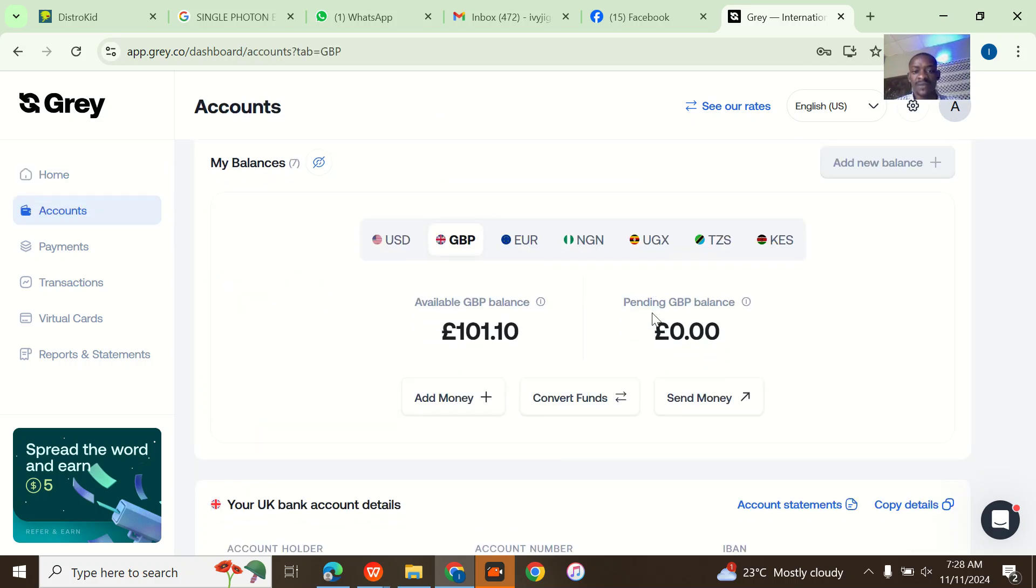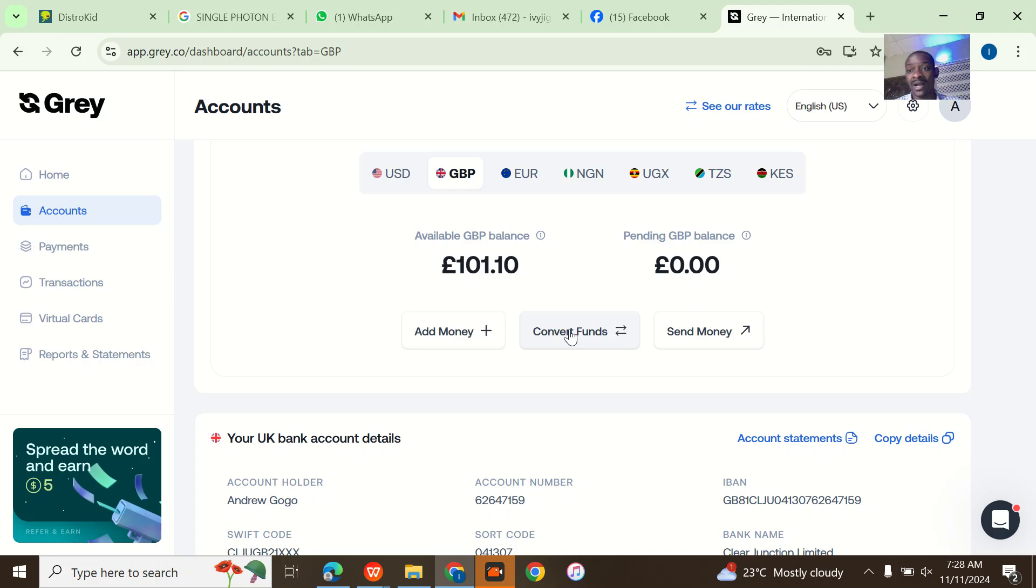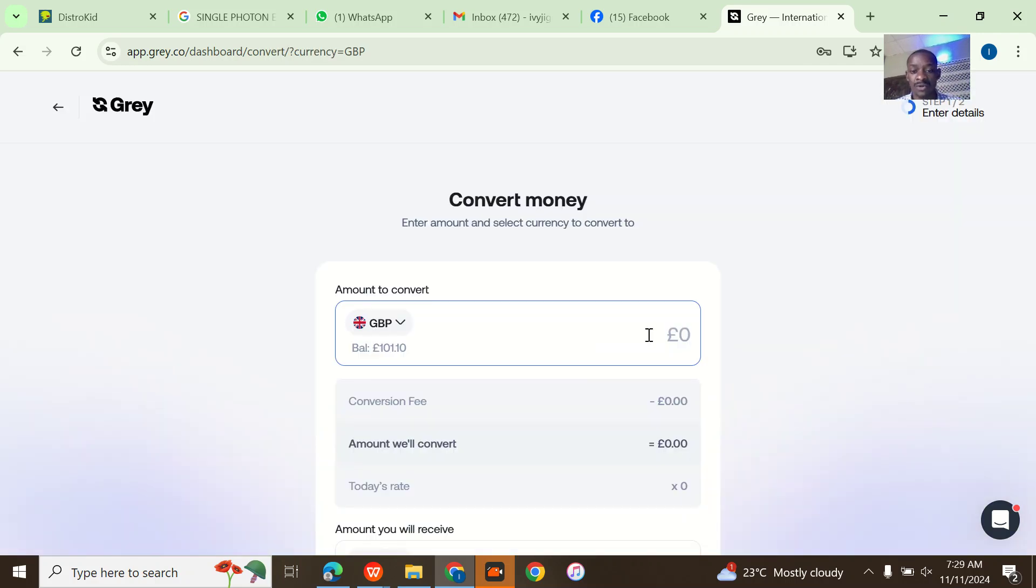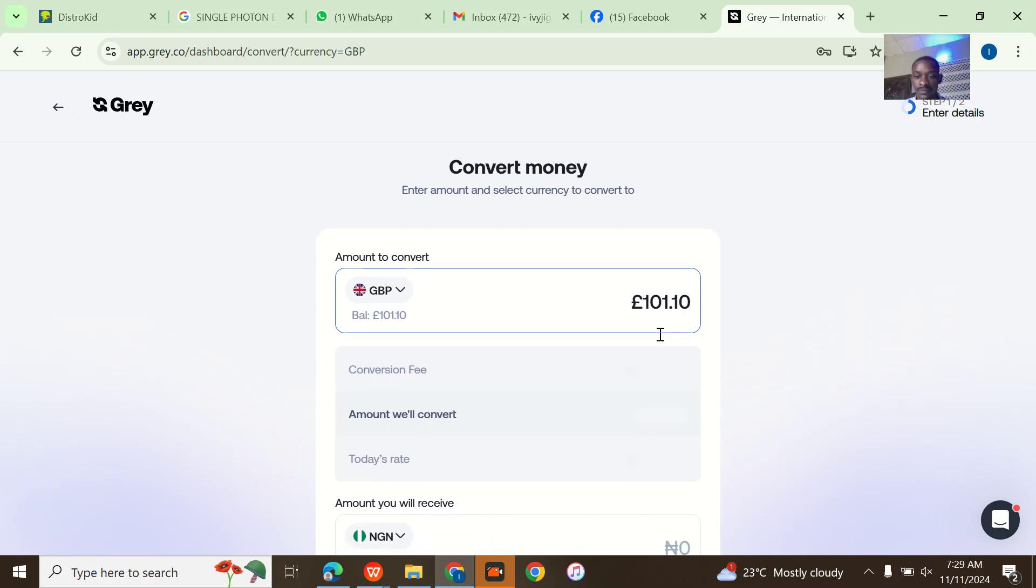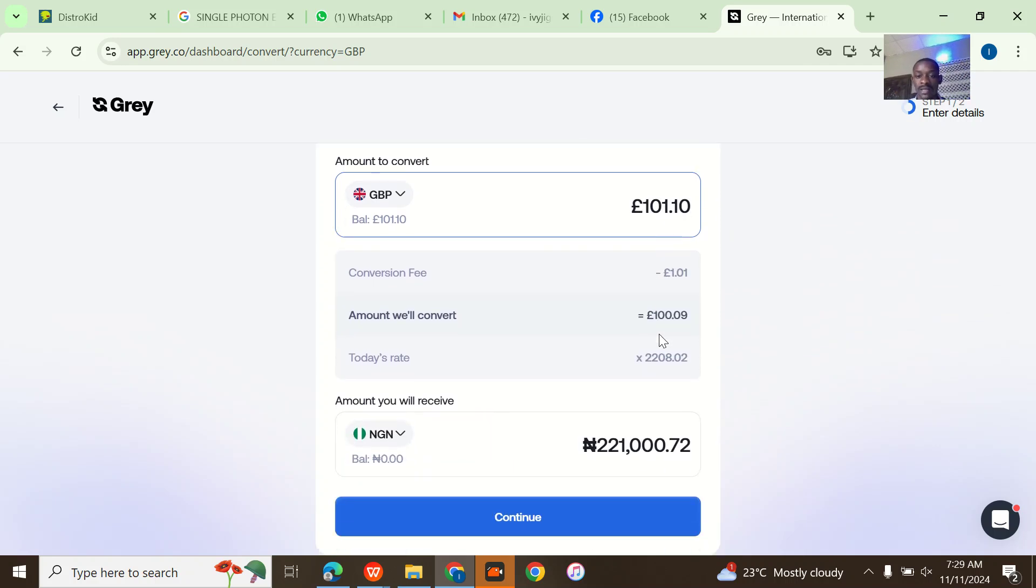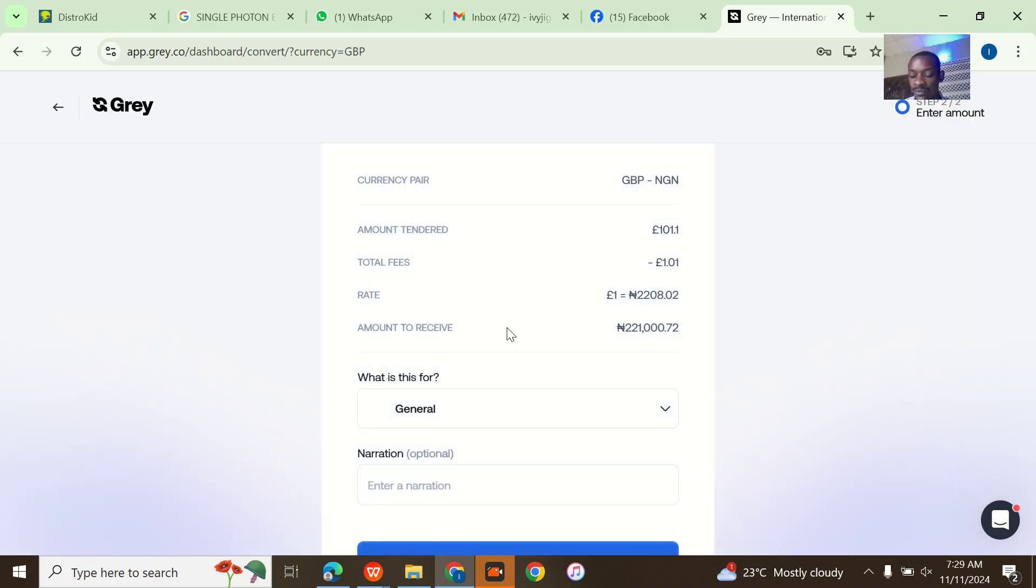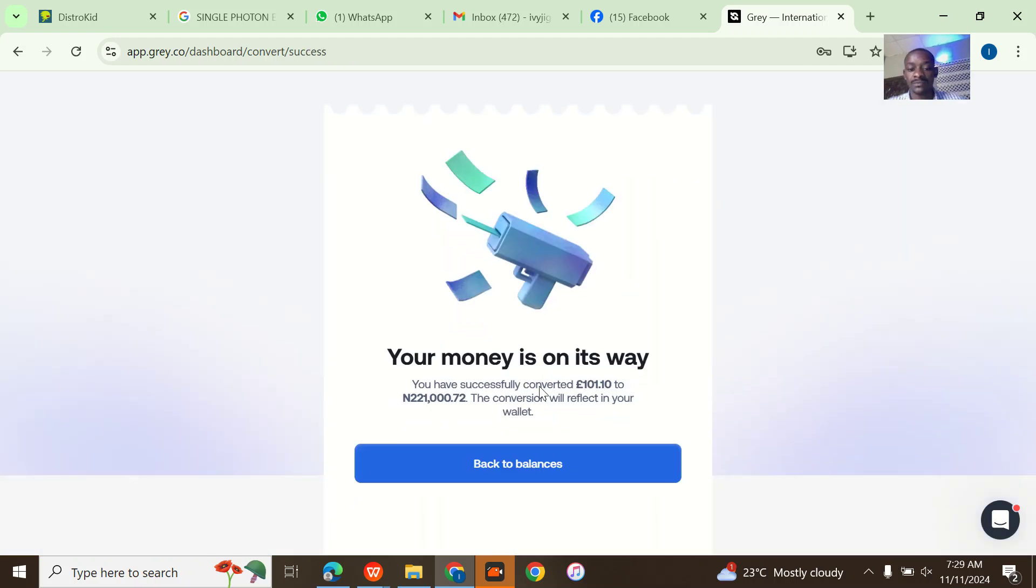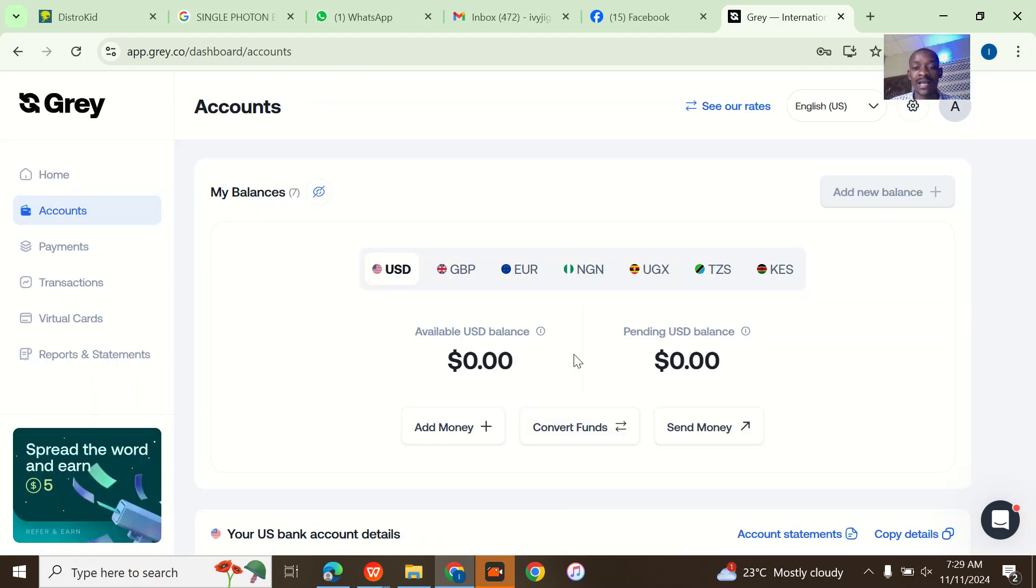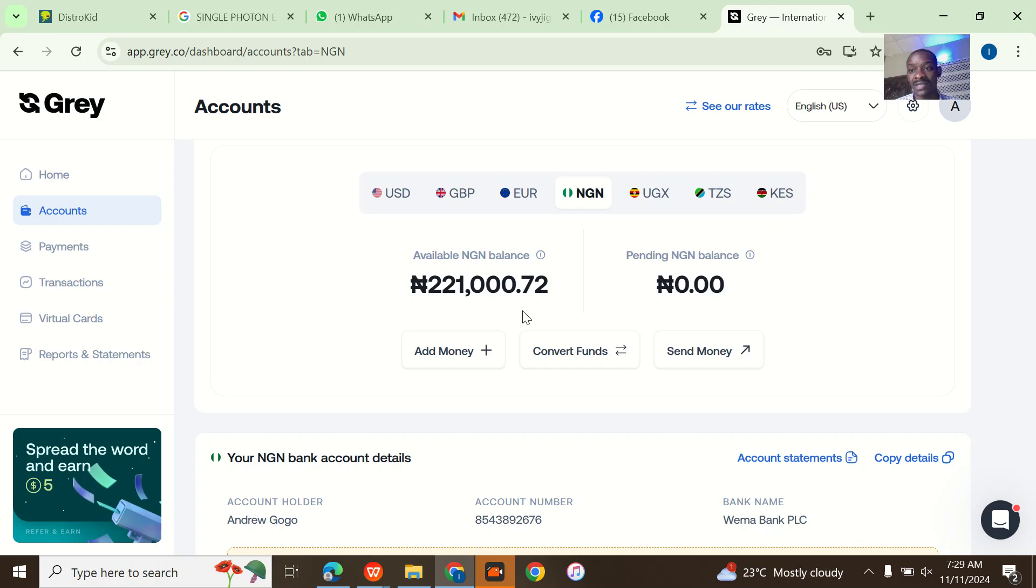So if I want to withdraw this money, first of all I need to actually convert it. I'll go to convert and I'll put this pound here. I'll wind it up then paste it. You can see that I've exchanged the pounds and it's now in my Nigerian balance.